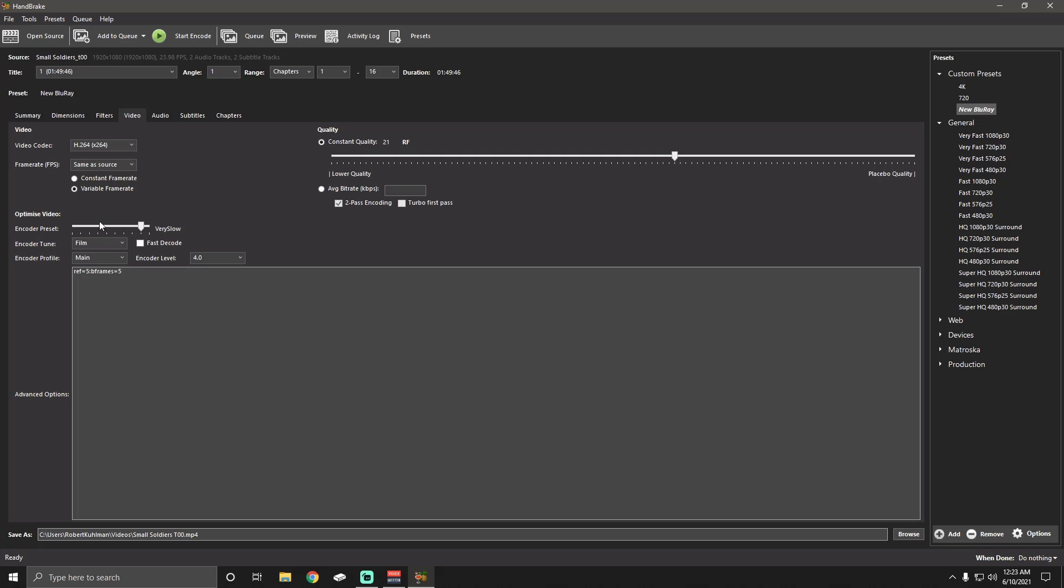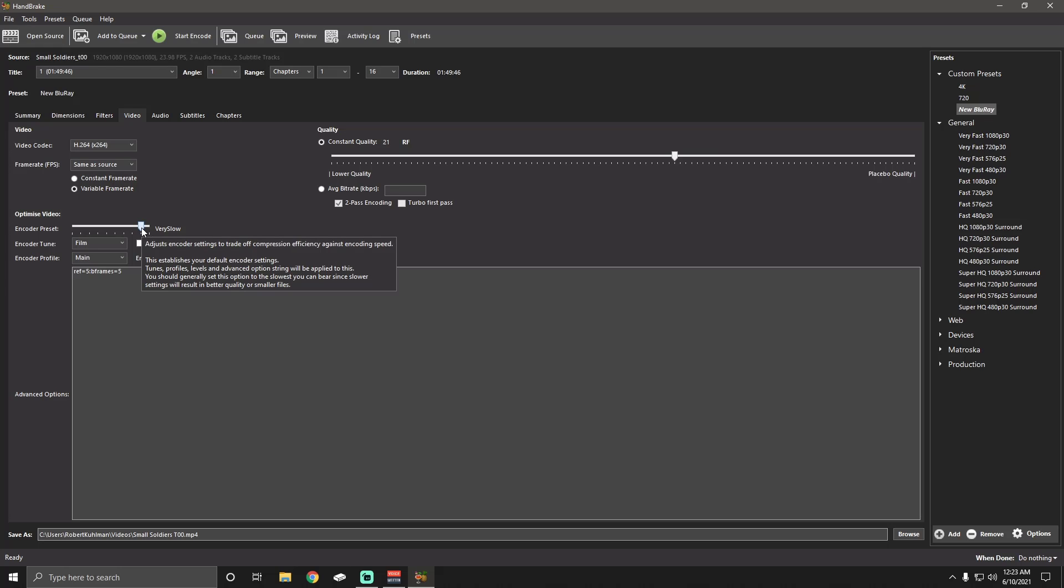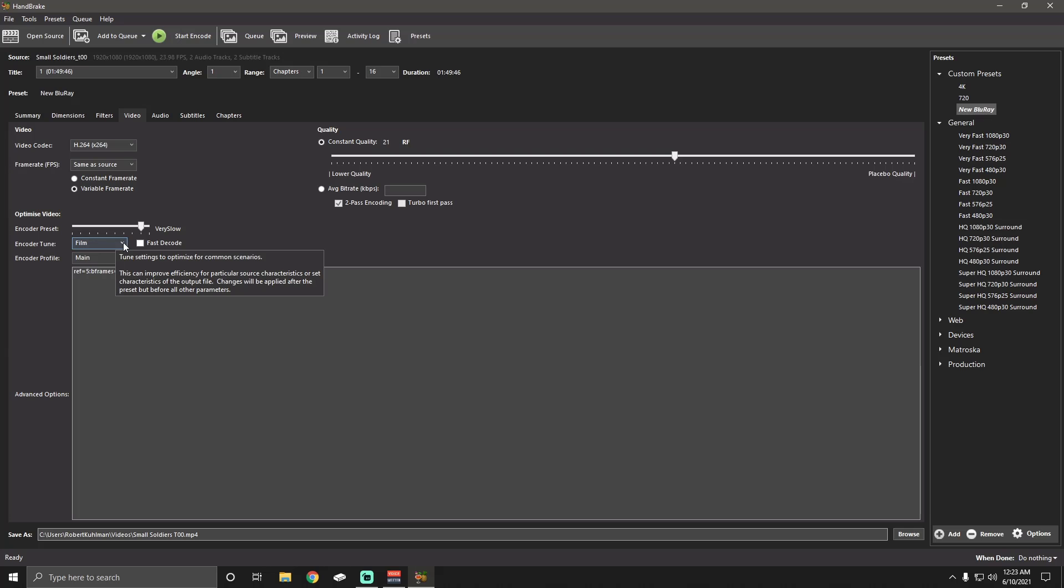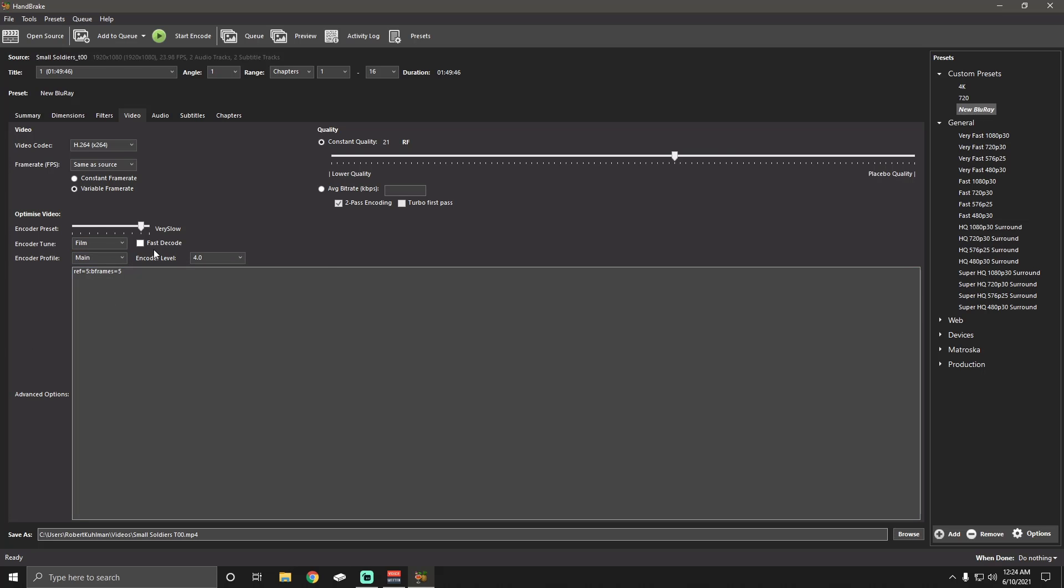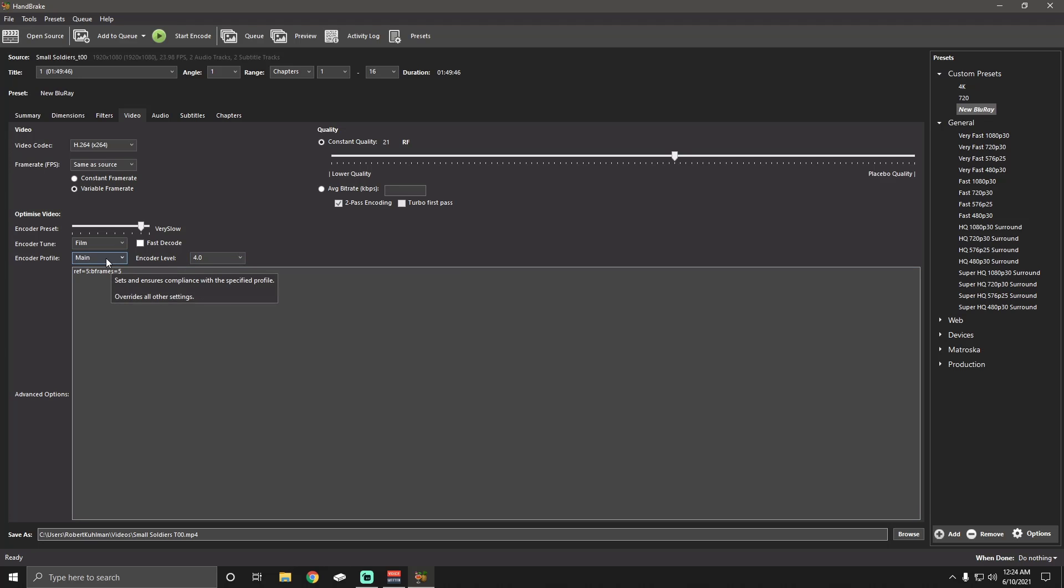Next thing, encoder preset. I like very slow. Basically, what this does is makes your processor work harder for a little longer. And because it takes longer, it's going to give you better quality while it's encoding the video. So, in encoder tune, I change this from film to animation, depending on if I do an animated movie or not. So typically, it's on film. Don't have fast decode checked. Encoder level 4.0, 4.1 also is okay. And encoder profile main. So, also make sure that since you're doing constant quality, you're not going to have to worry about the average bit rate and two-pass encoding and stuff. So that's going to just be however it is.